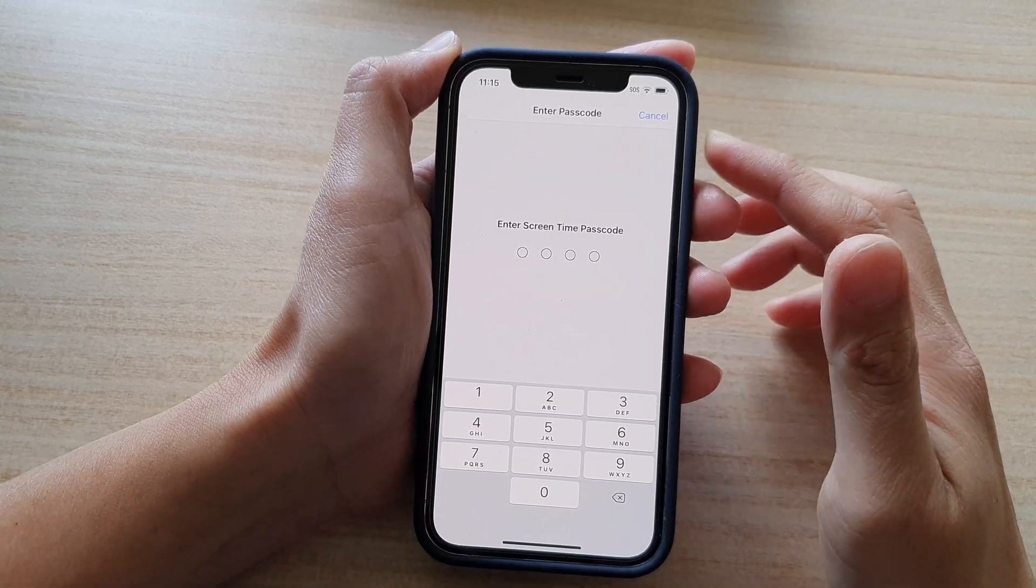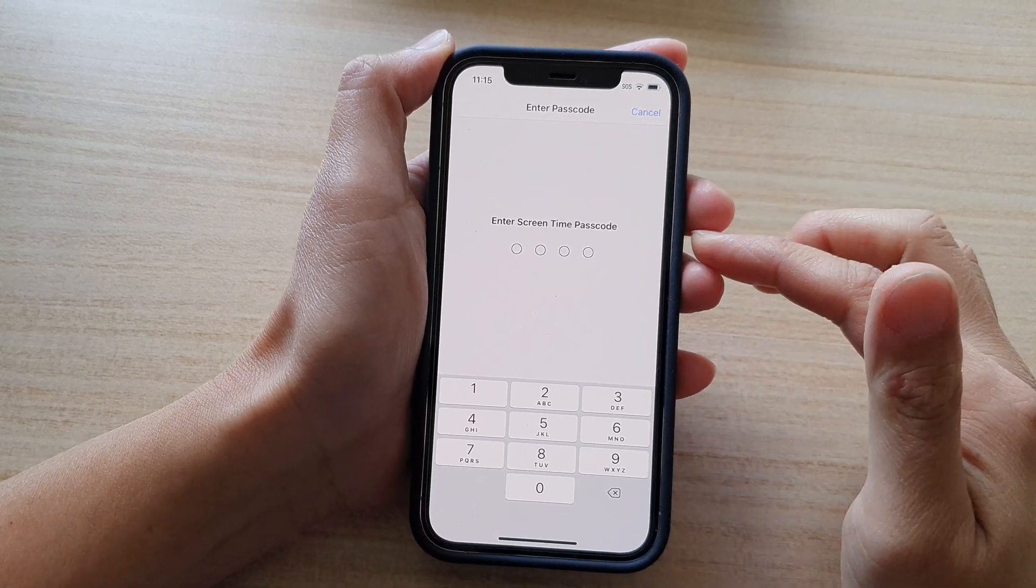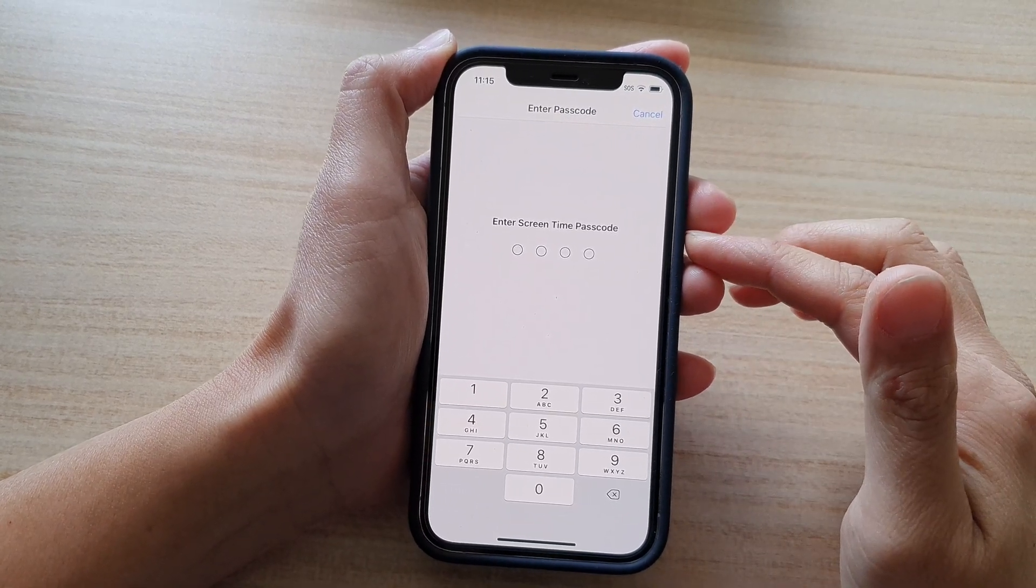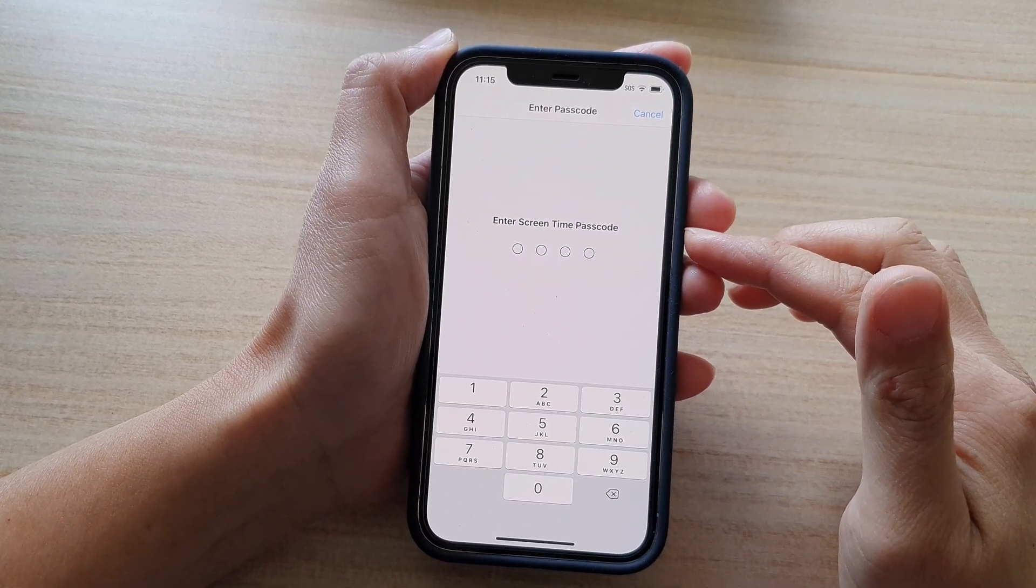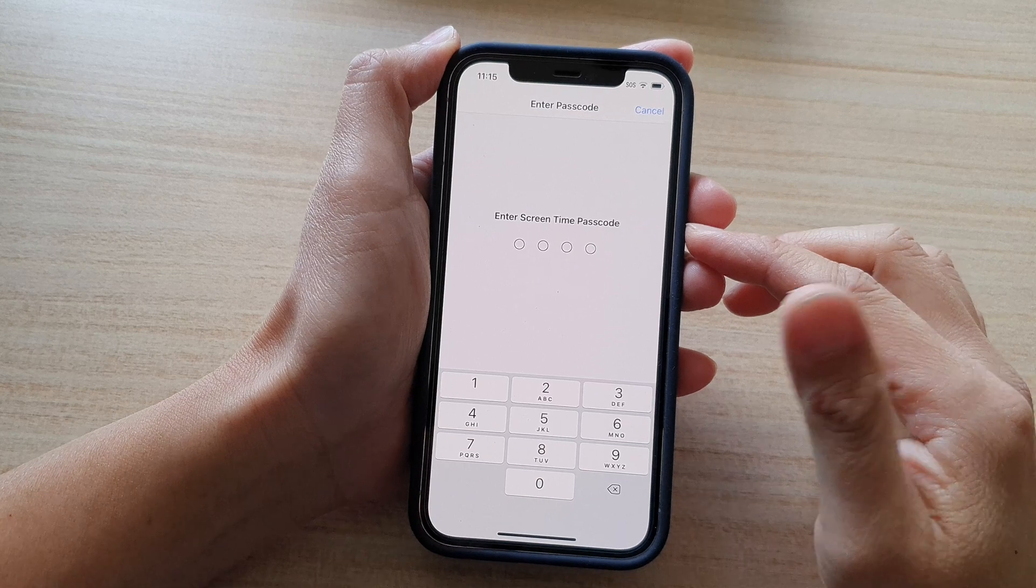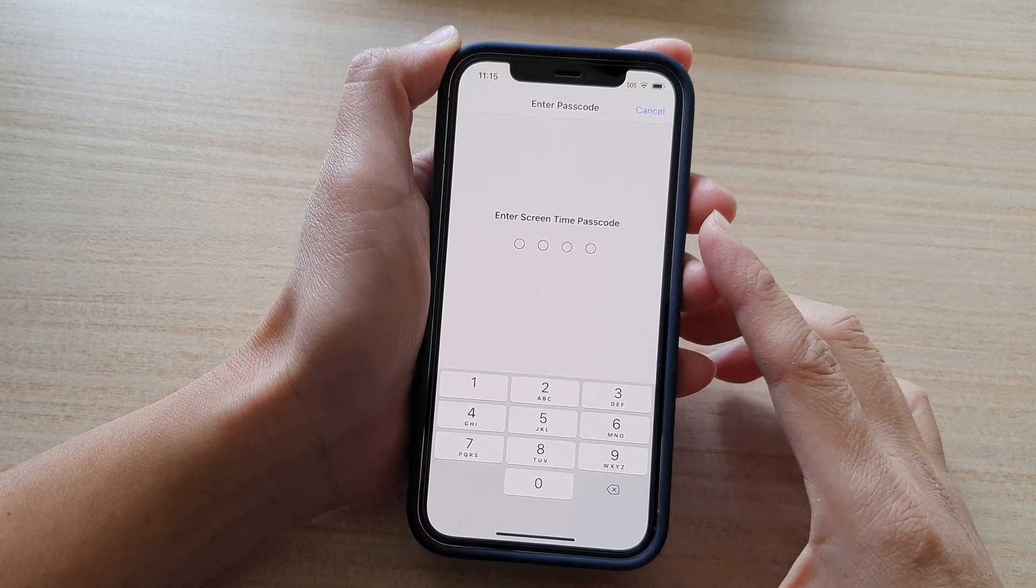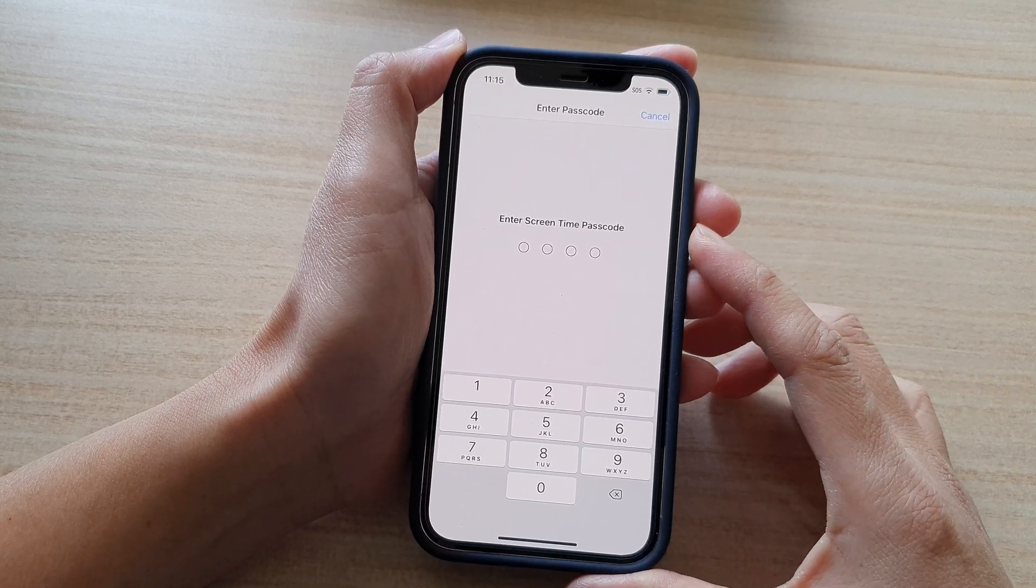Hi, in this video, we're going to take a look at how you can change the screen time passcode on the iPhone 12 series.